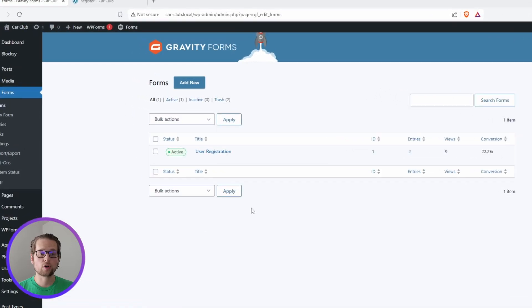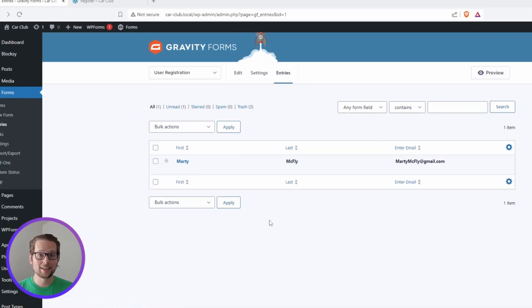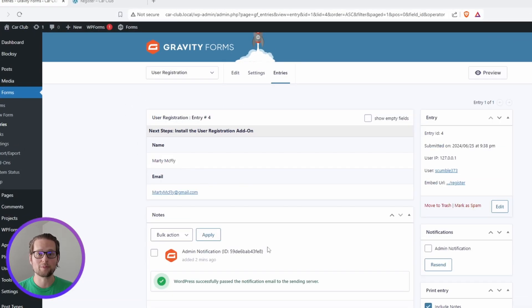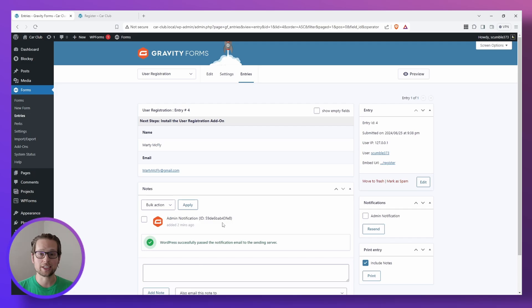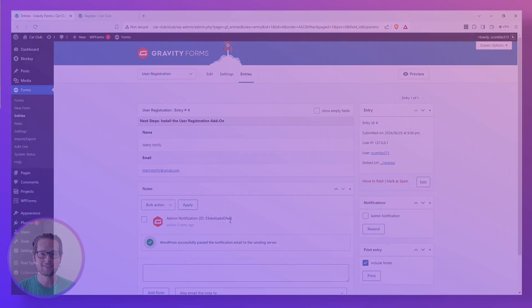Now when we hover over our form and click entries, we see the entry for the user that we just registered using our form. It's important to know that right now this user's account is not activated, but in the next video we're going to go over sending that activation email and activating the account.